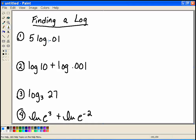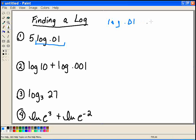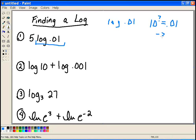What we're basically doing is asking ourselves — let's take this part of the first example. If we have log of 0.01, we're asking ourselves: 10 to what power equals 0.01? In this case, 10 to the negative 2 equals 0.01. So log of 0.01 is equal to negative 2.